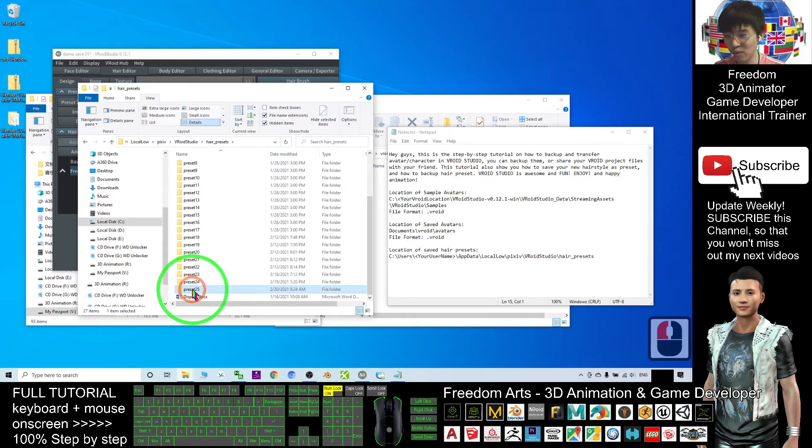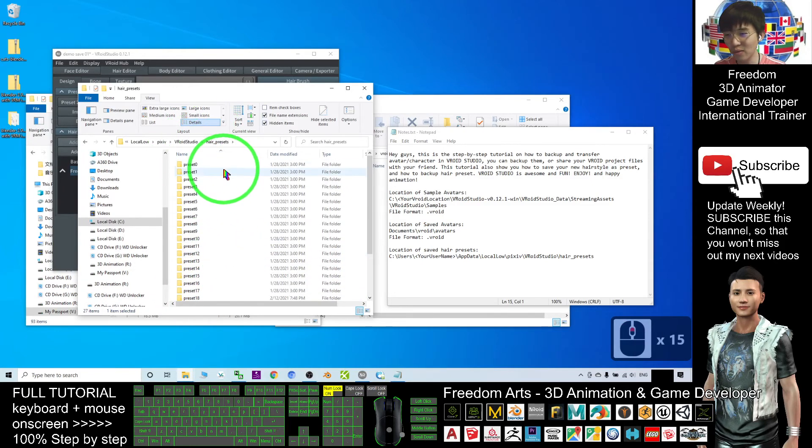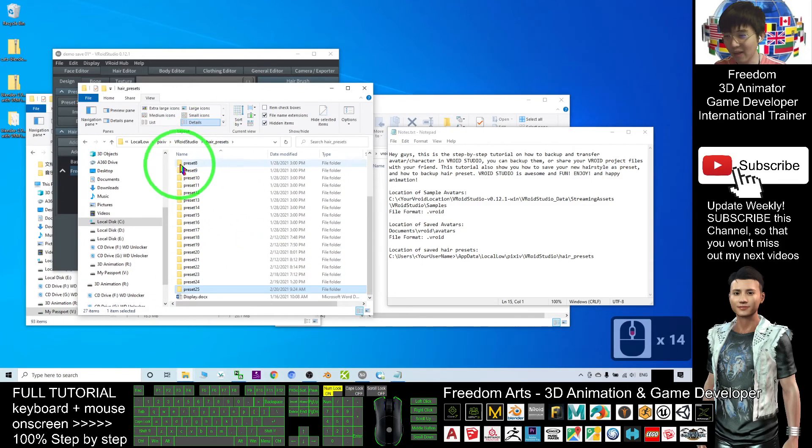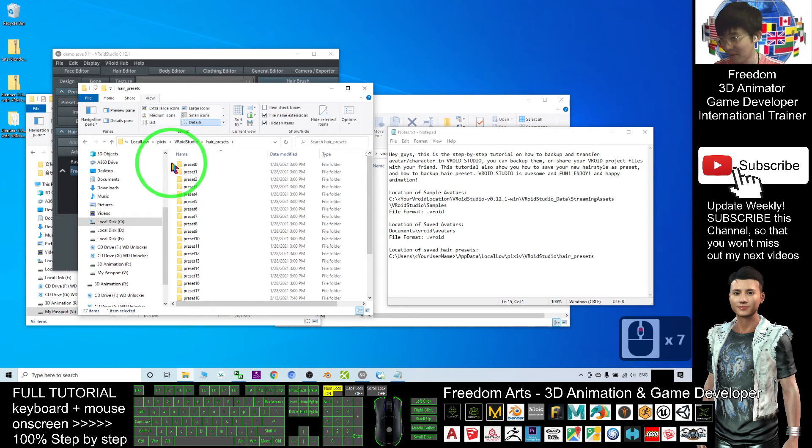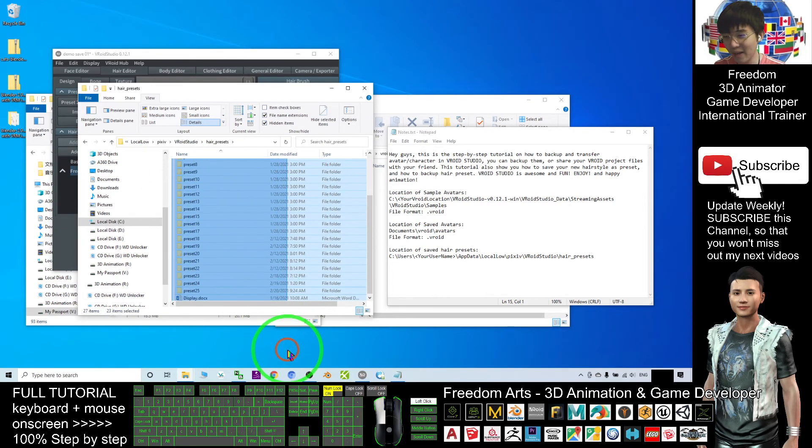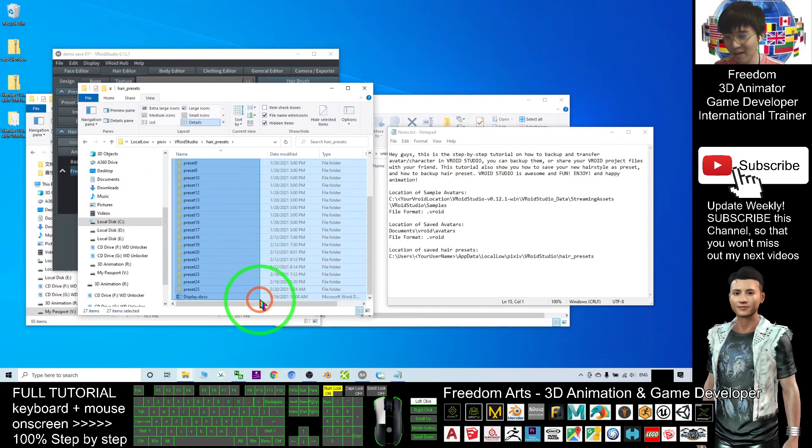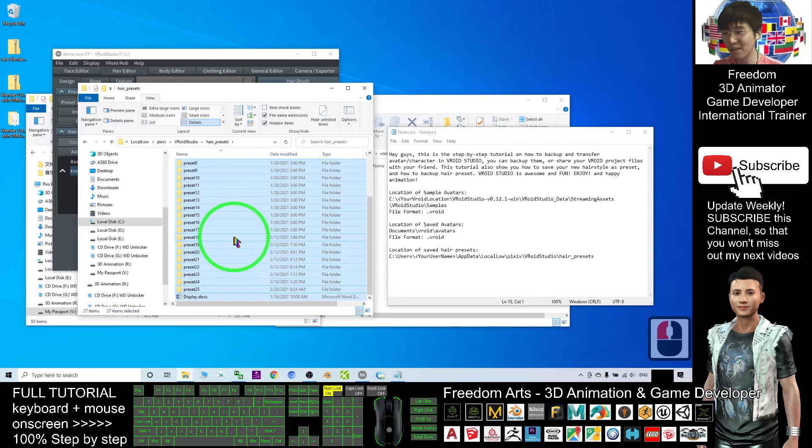This goes up to preset 25. If you want to transfer and backup all this, you have to backup this folder. You can backup everything, copy everything, zip it, and transfer to your friend so they can use your hair presets.